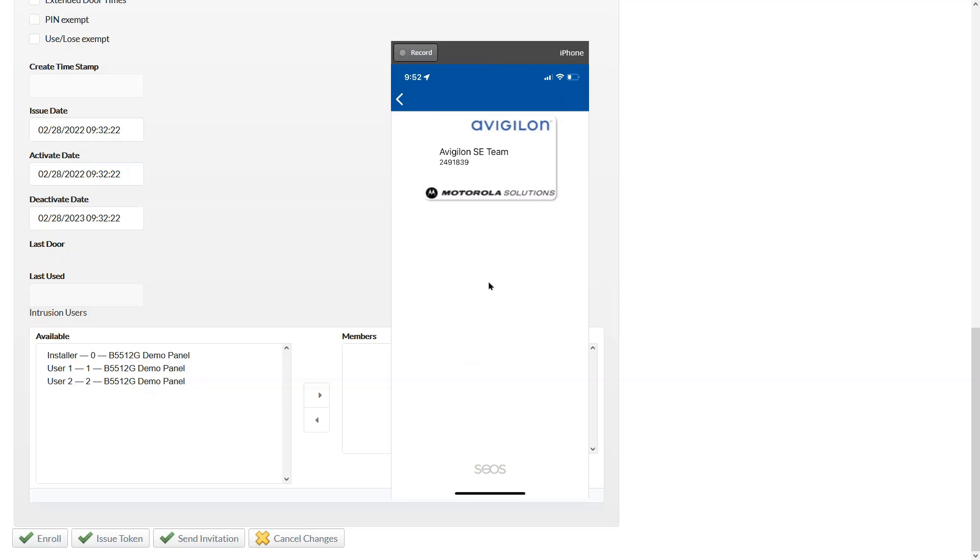You can have your logo, company name there, your team and your credential number right there. And now that I've completed the program, you can go ahead and click here.